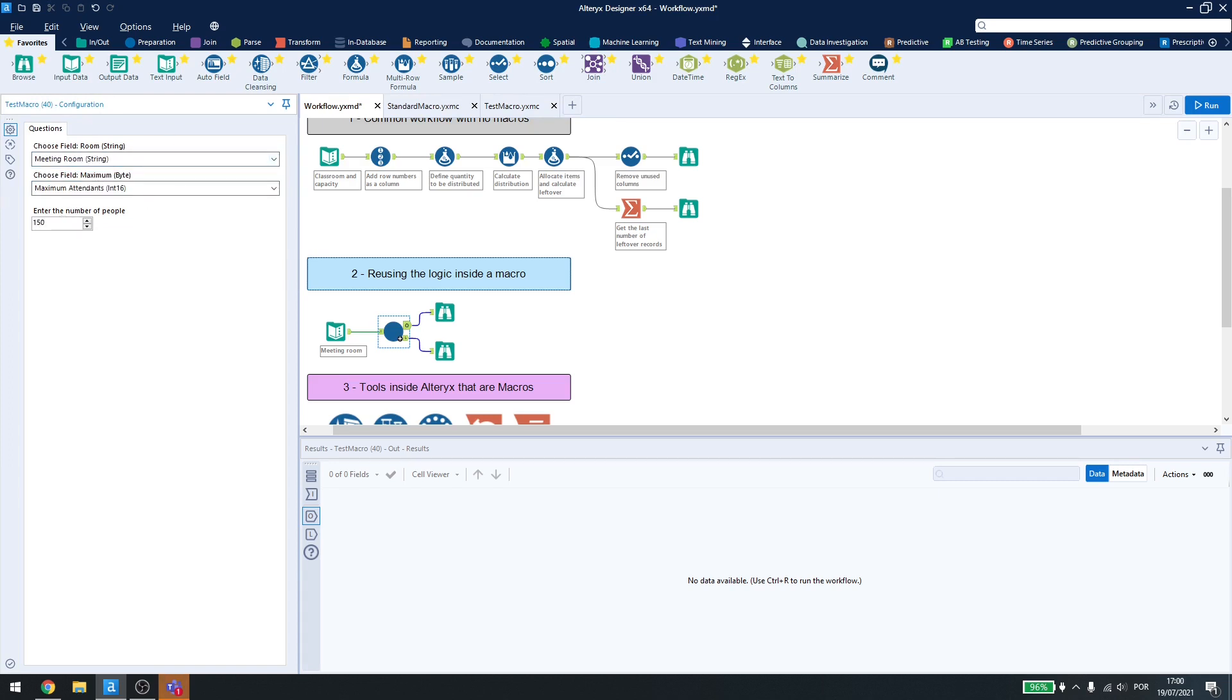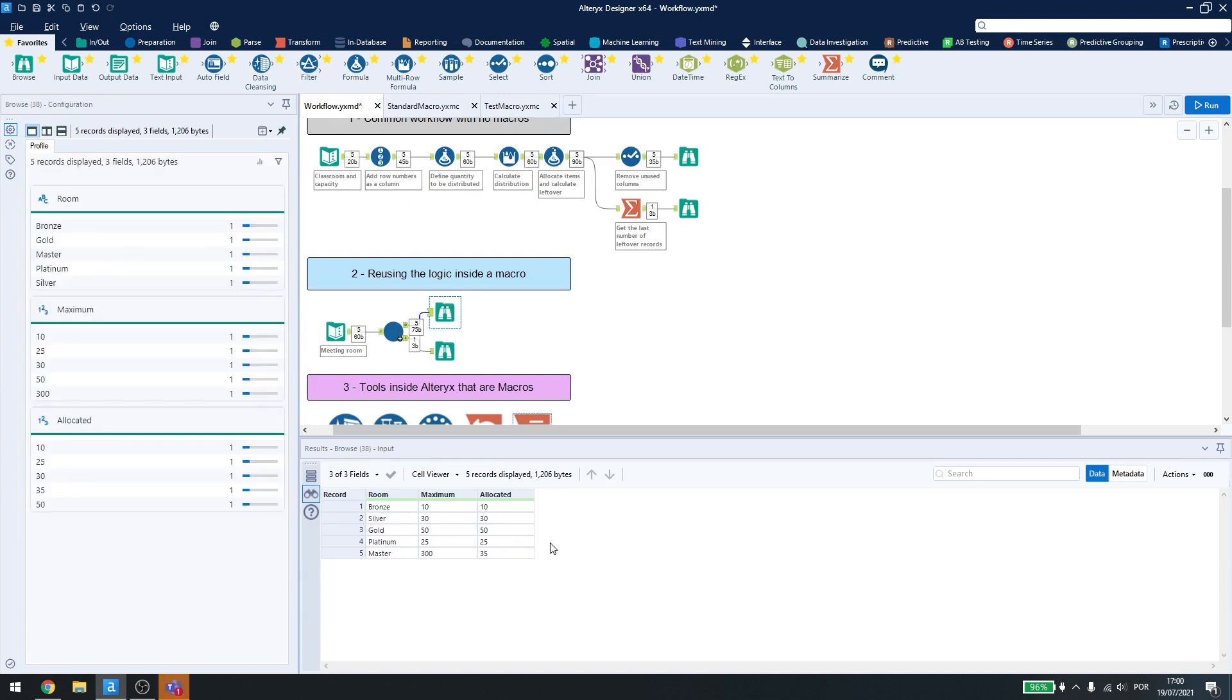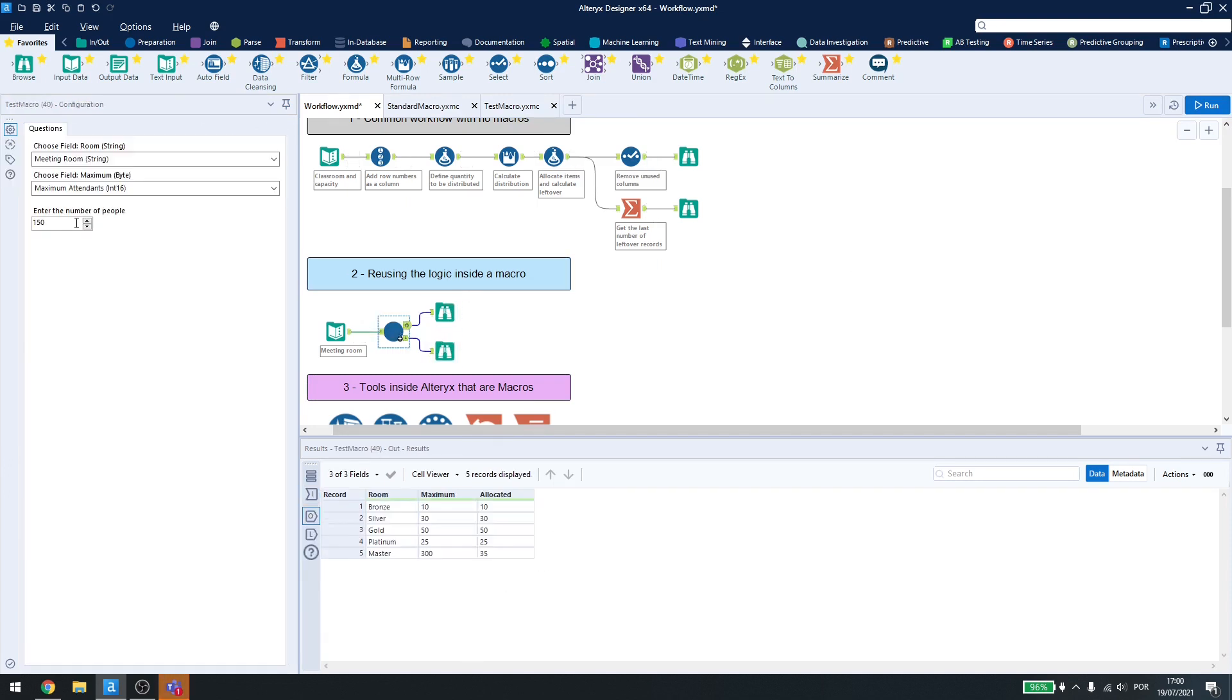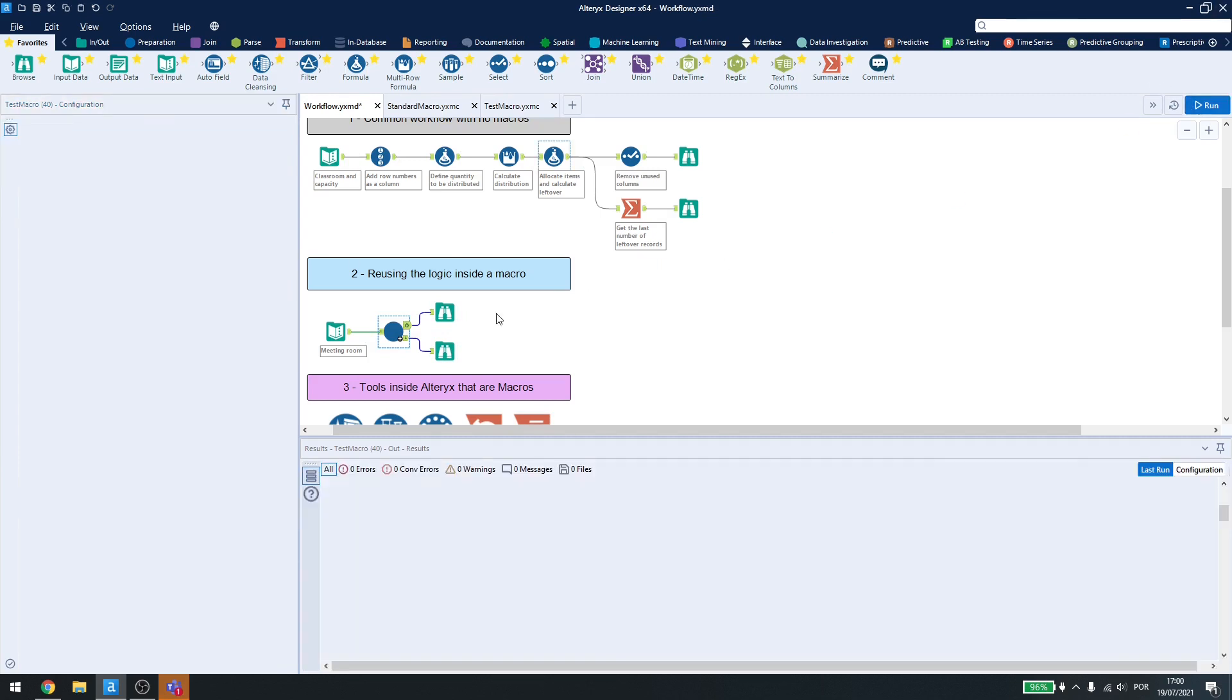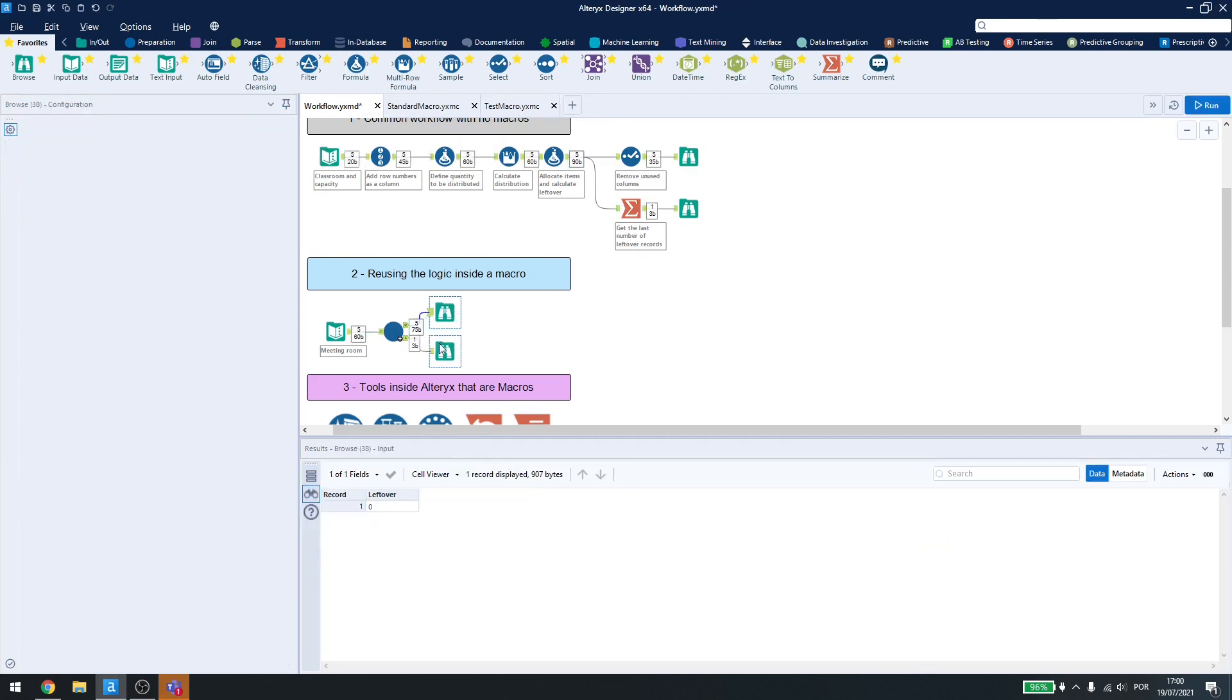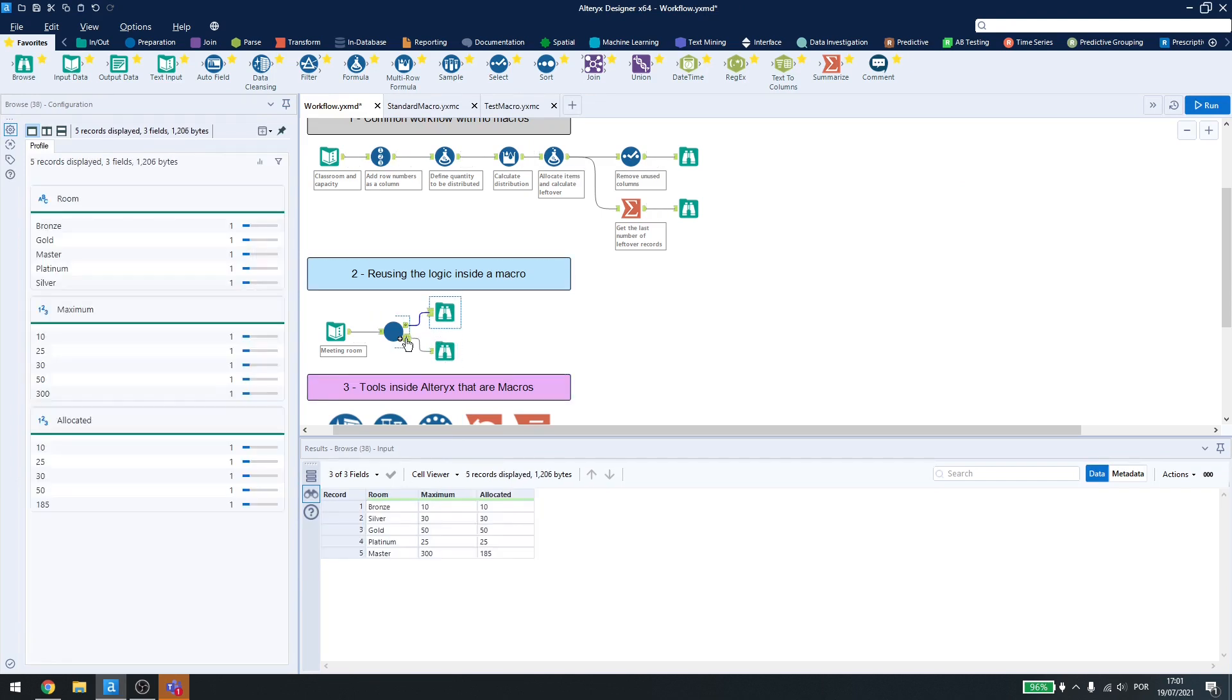I'll add some people here and run. As you can see, the people here were allocated, and I have no leftovers. If I add up to this number and run again, people were allocated, and I still don't have any leftovers, and I can do this over and over.